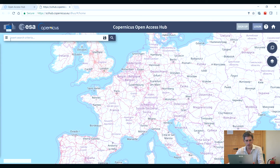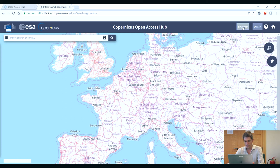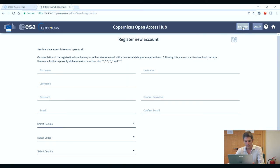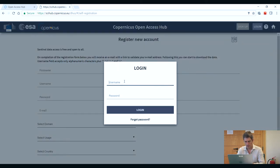To search for and download imagery, you'll need first to sign up. Signing up is very simple. You need to enter your first name, username, password, and an email. Then you will receive an email with your login details. Once you have them, you can then log in.